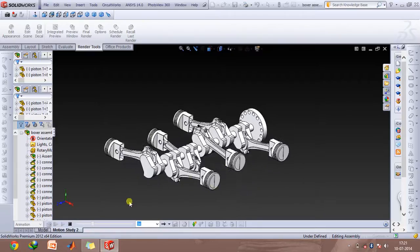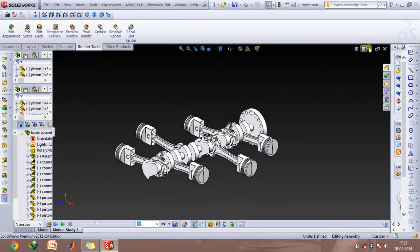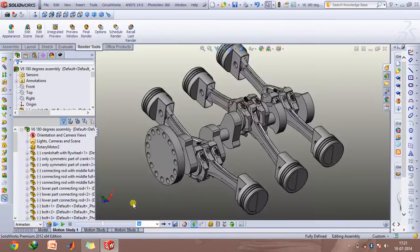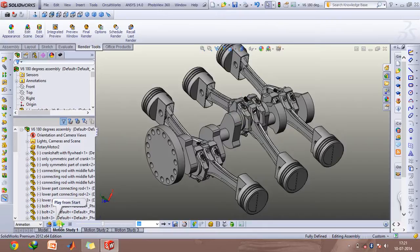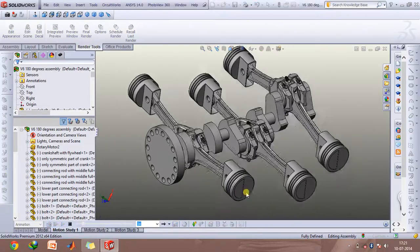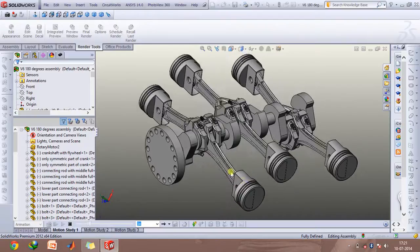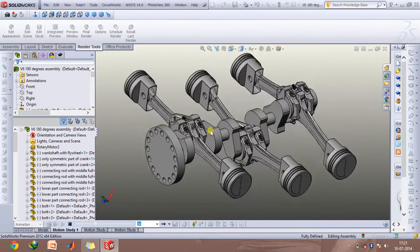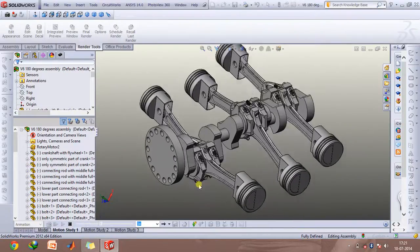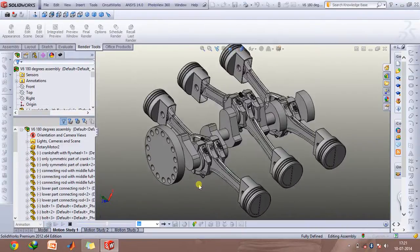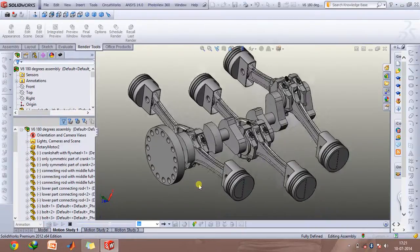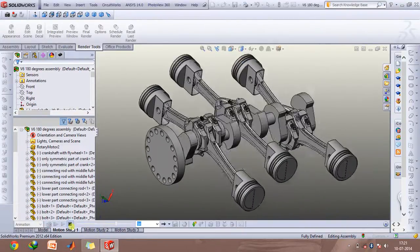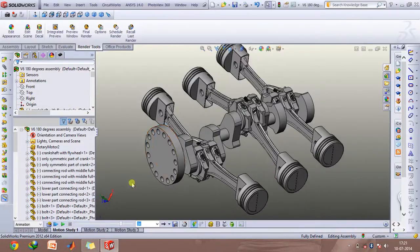Now let's take a look at a V6 engine which has a 180 degree configuration. I'll just play the animation now. As you can see, when the piston on this side comes out, the piston on this side comes in. That is the main difference between the V6 180 degree configuration and the boxer engine configuration.